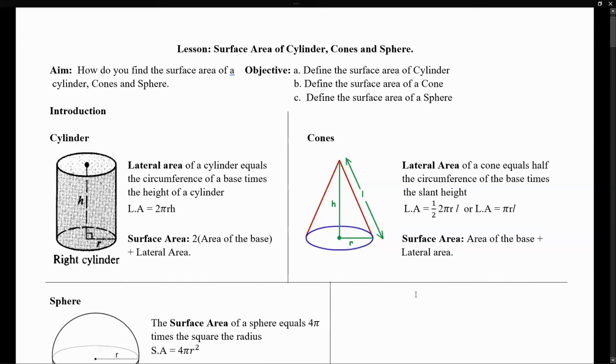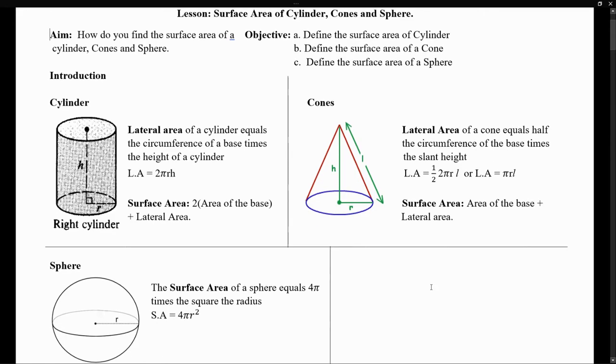In this video, we will talk about the surface area of cylinders, cones, and spheres. So let's get started.